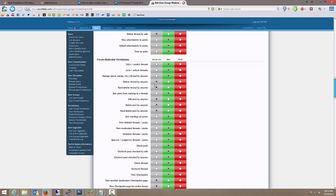it removes it from public view, but administrators and staff can still see those deleted threads. A hard delete actually removes it from the database. The way I'm setting it up is only administrators can do a hard delete.